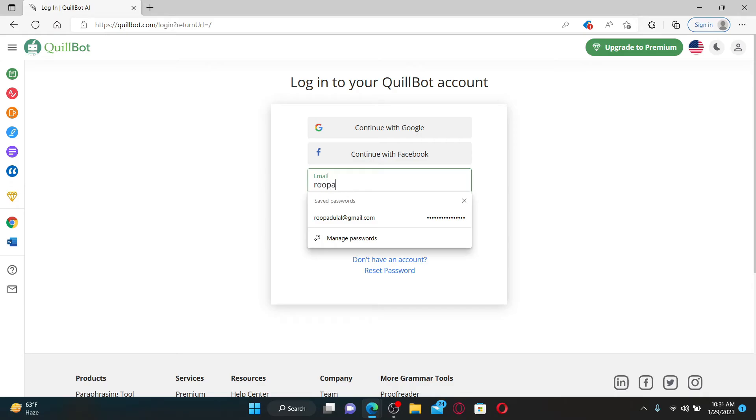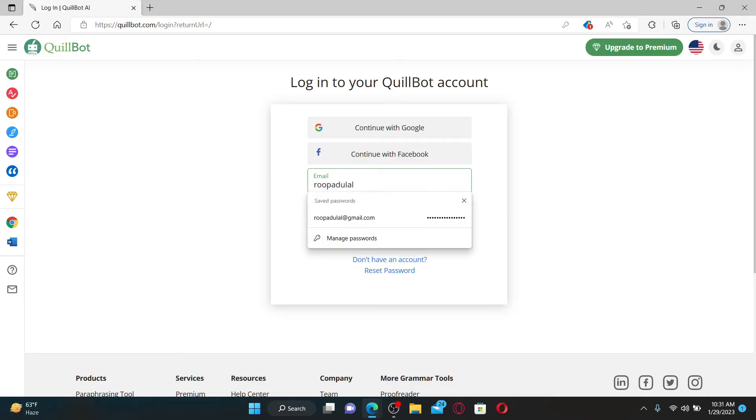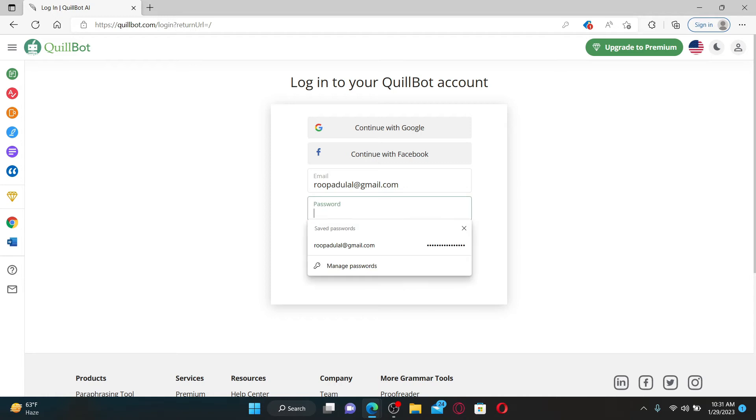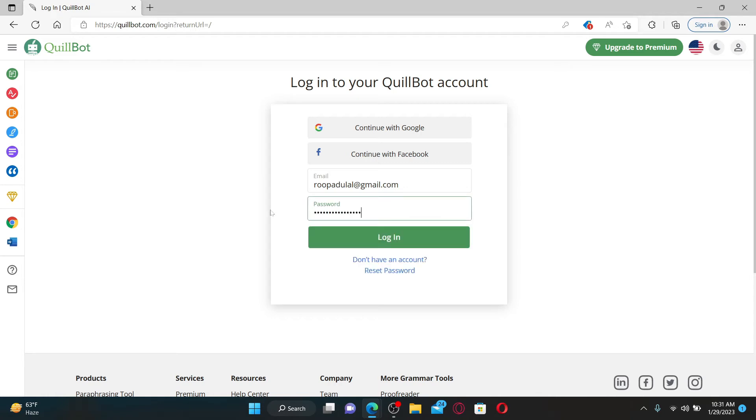On the next field, type in your password associated with the account. Make sure to enter the same password that you created while signing up. If you don't remember your password, you can reset it by clicking on the reset password link.